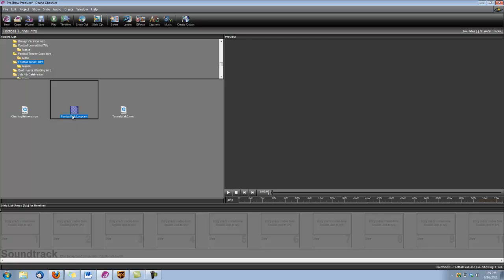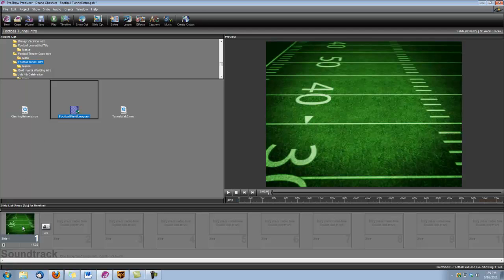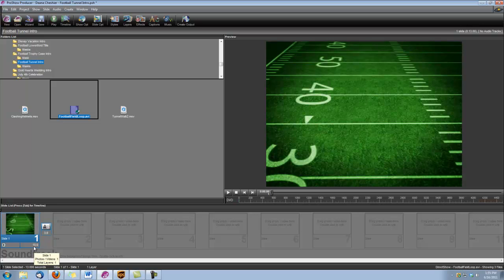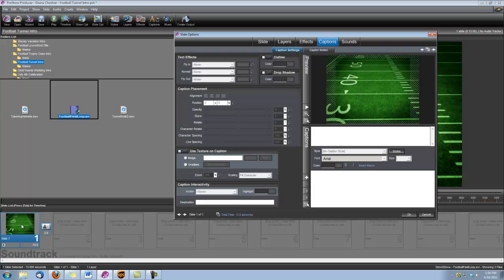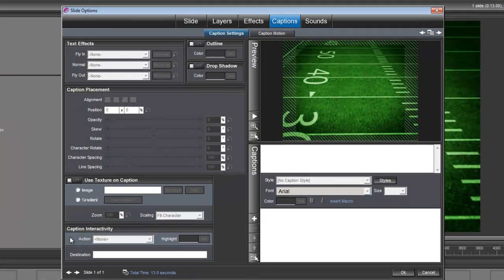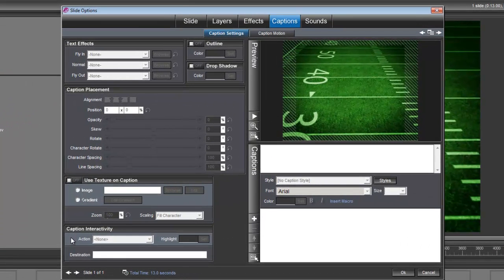So let's begin by dragging that football field loop background into a slide and I want to set the slide time to 10 seconds. I'll double click on the slide to open our slide options and the first thing we're going to do is create our caption.